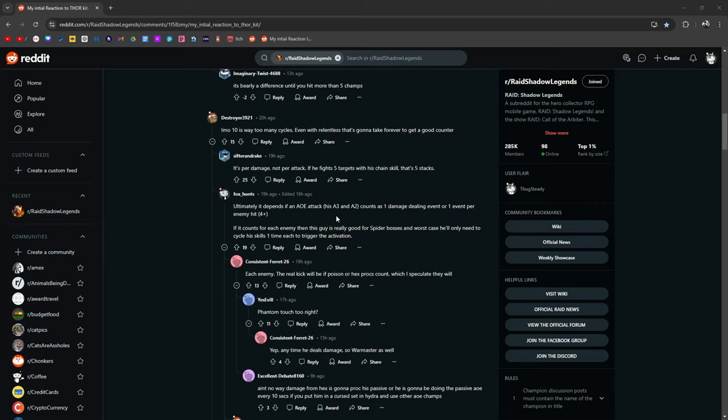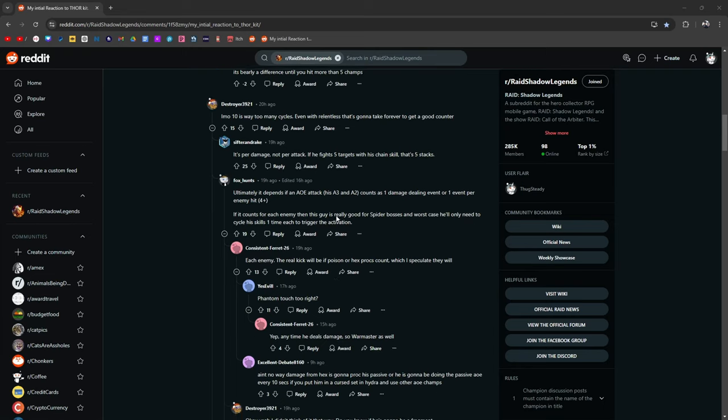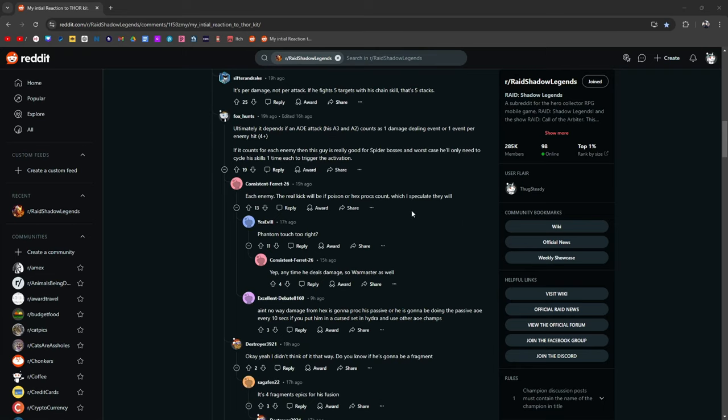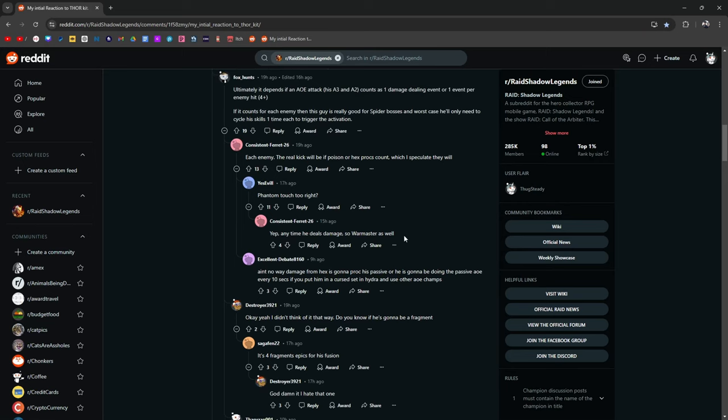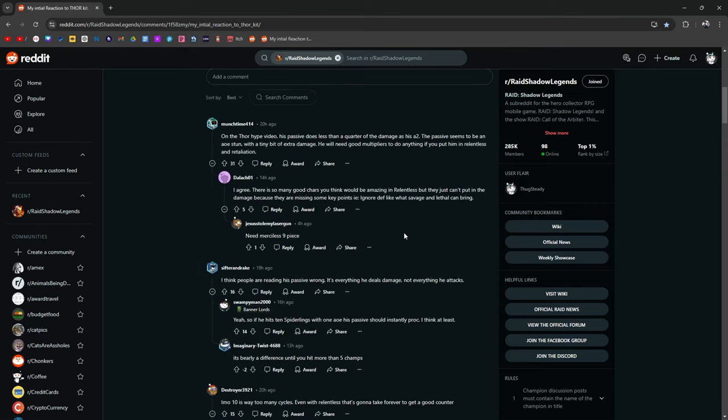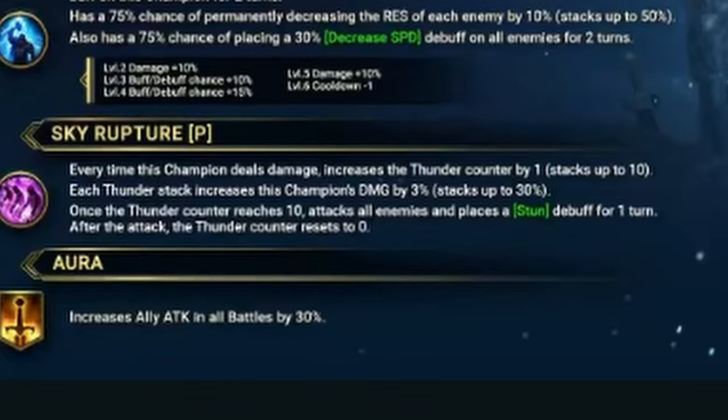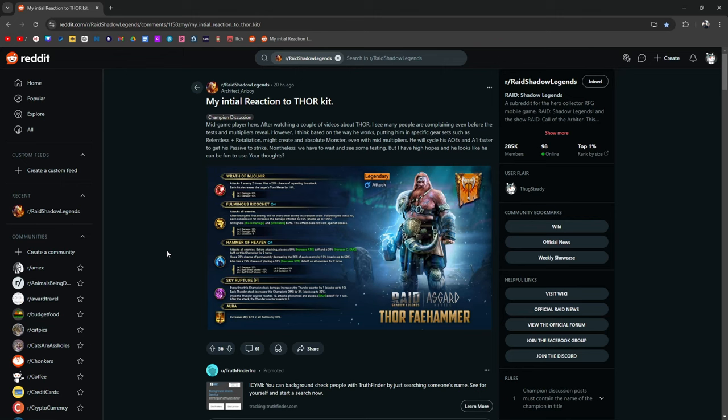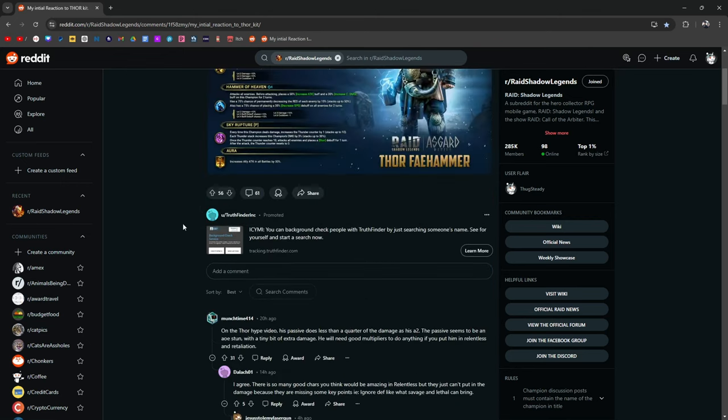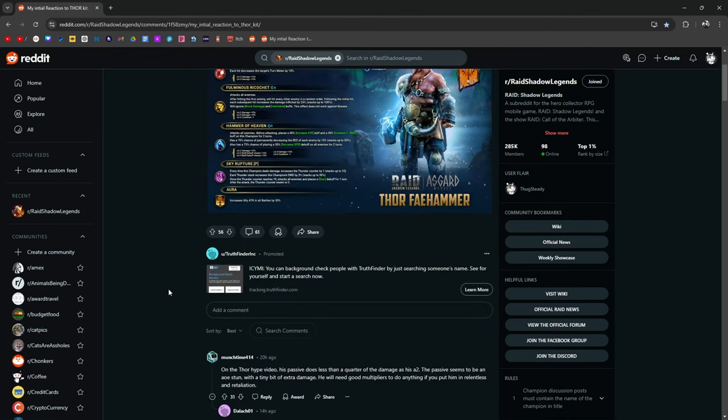Ultimately, it depends on if an AOE, his A3 and A2 count as one damage dealing event or one per enemy hit. If it counts for each enemy, then this guy is really good for spider bosses. And worst case, he's only going to need to cycle his skills one time to trigger the activation. The real kick will be if poison or hex procs count, which I speculate they will. Phantom touch too, probably. Yeah, anytime he deals damage, so war master as well. We hope, because that would make this guy absolutely busted, I think. Like, I'm pretty sure if the way we're reading it, any instance, like literally any instance, including hex and everything, he's going to be fucking wild.